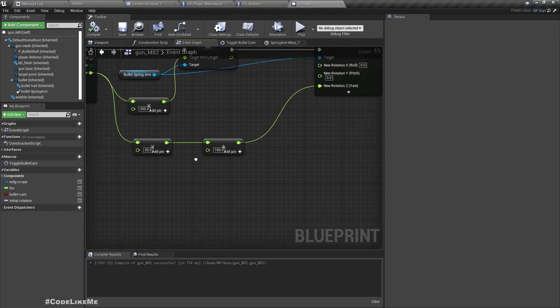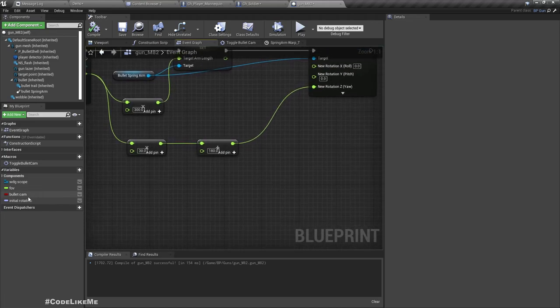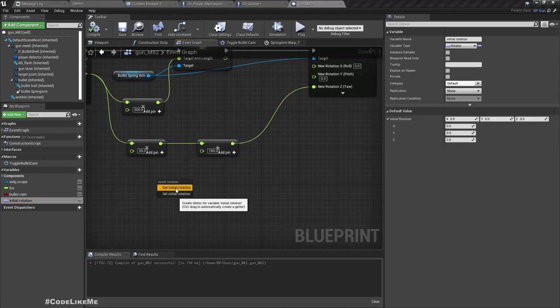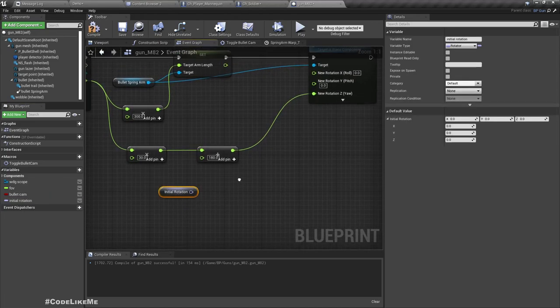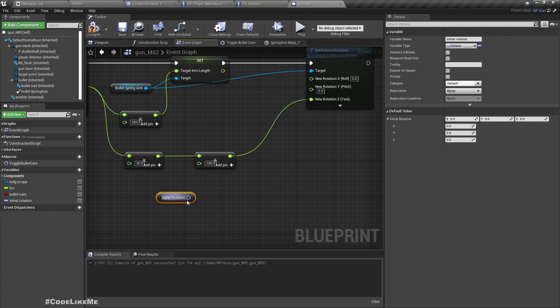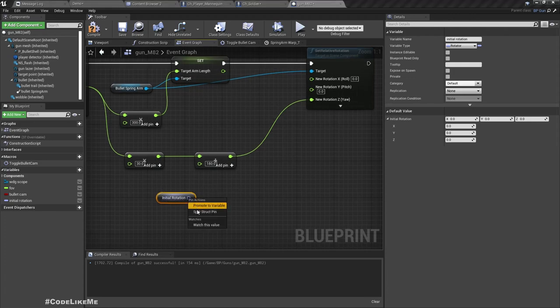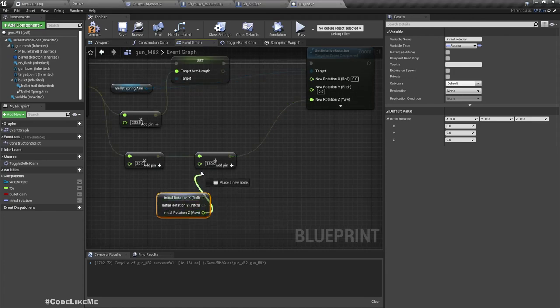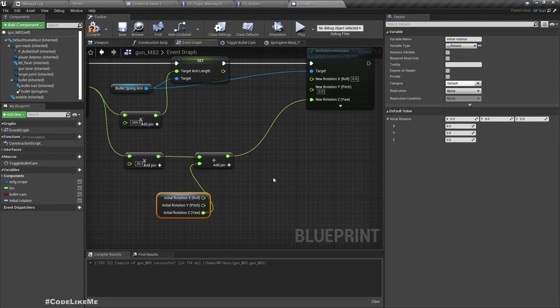Then here, get the initial rotation. Split. Use the yaw.